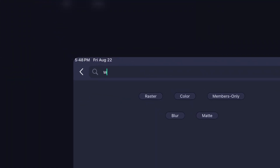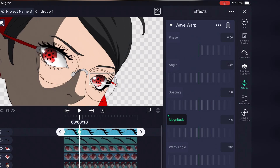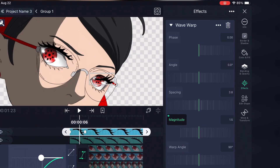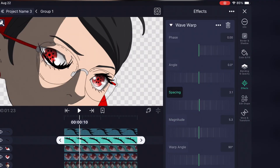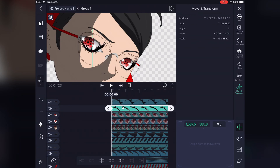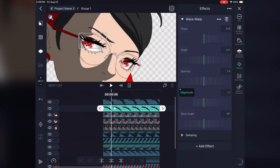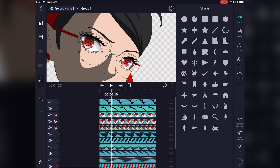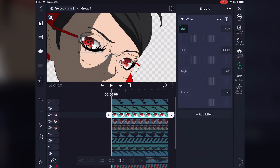On light motion, add a wave warp effect and lower the spacing so it's one wave. Now for the eyeball, you swipe and keyframe the start percentage and angle it with the eyelid.